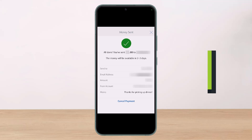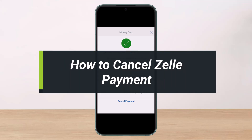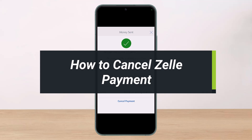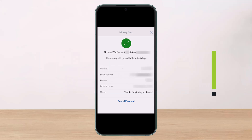How to cancel a Zelle payment. Hey everyone, welcome back to our channel. I am Bimel from Help Deck, and in today's video I'll show you how you can cancel a Zelle payment. Make sure to watch the video till the end.